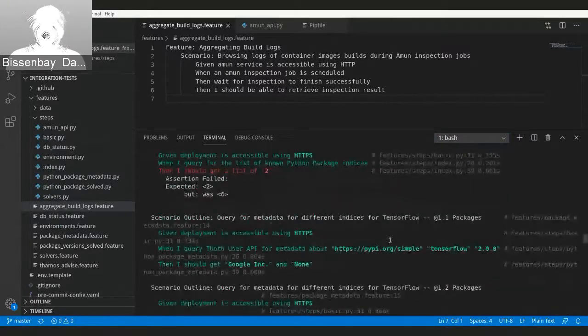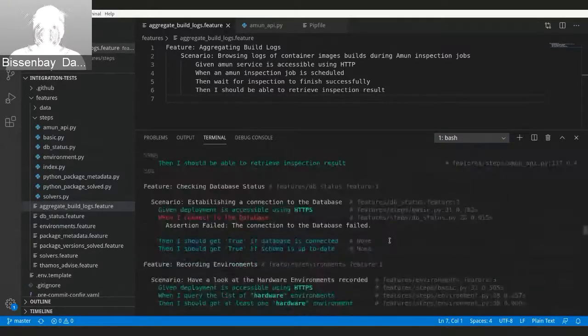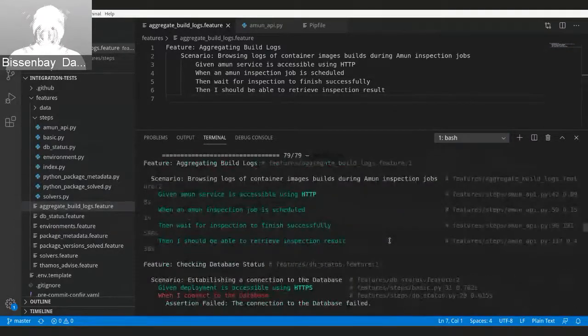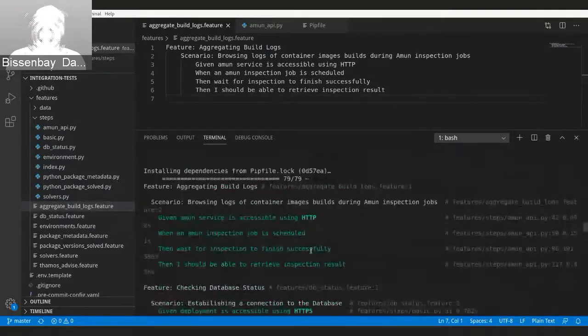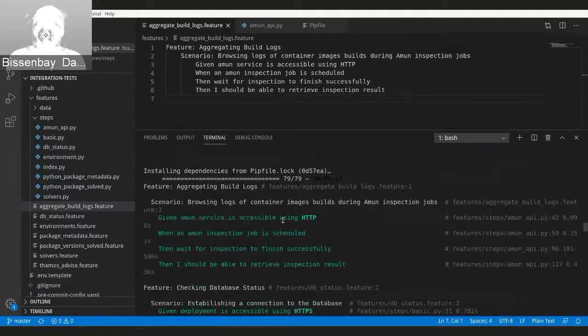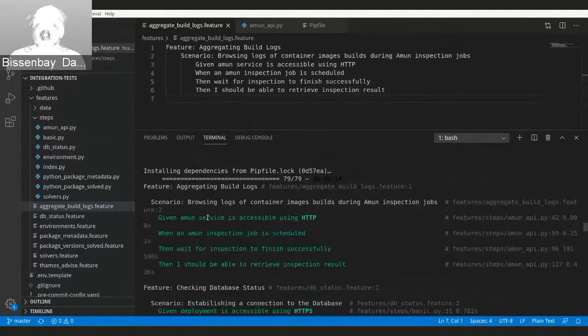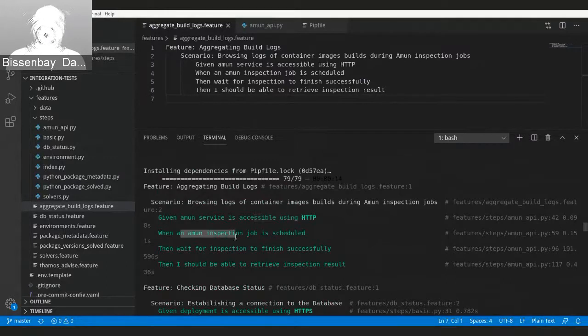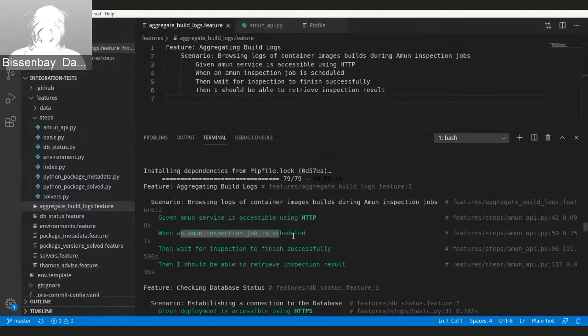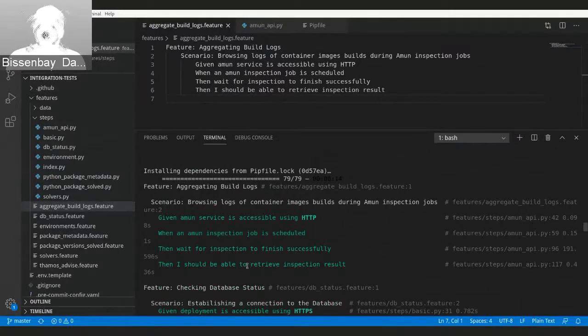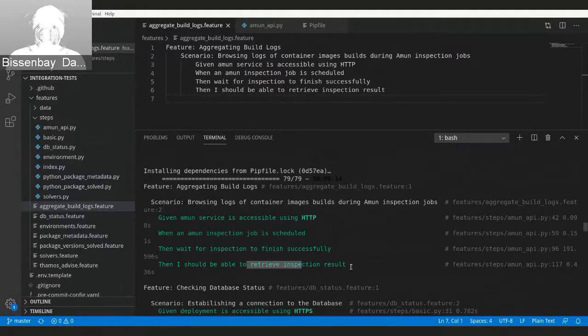It's going to schedule some ammonia inspection job. For example, first step it's going to check whether a Moon service is accessible. If it's accessible, then it's going to schedule this example inspection job and it's going to wait for the answer. Once we get the answer, this test passes, which is good.